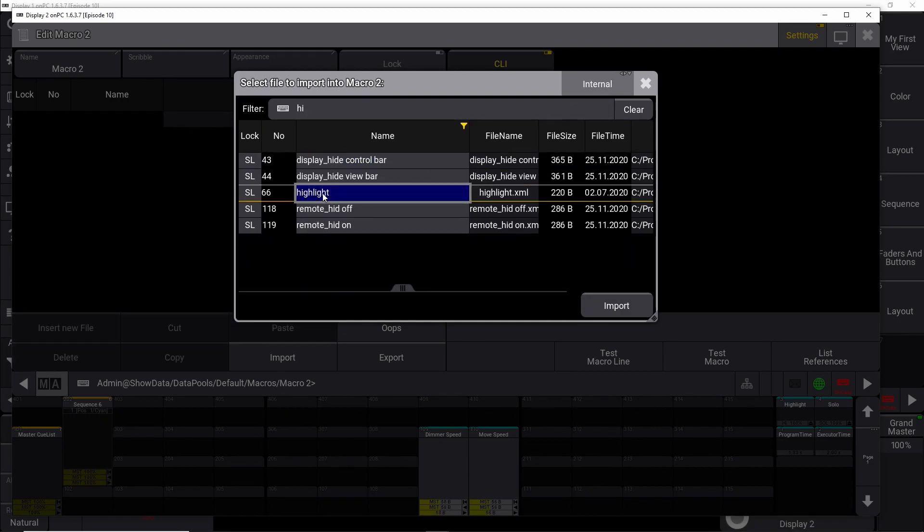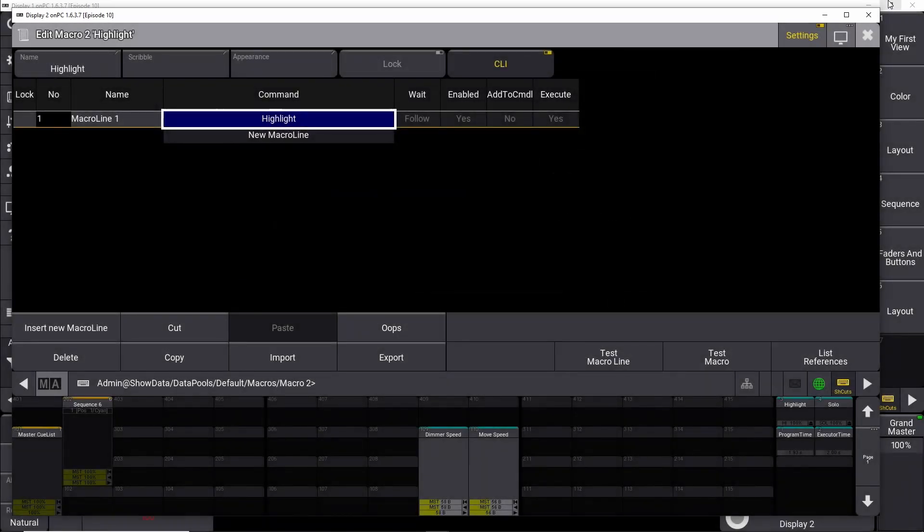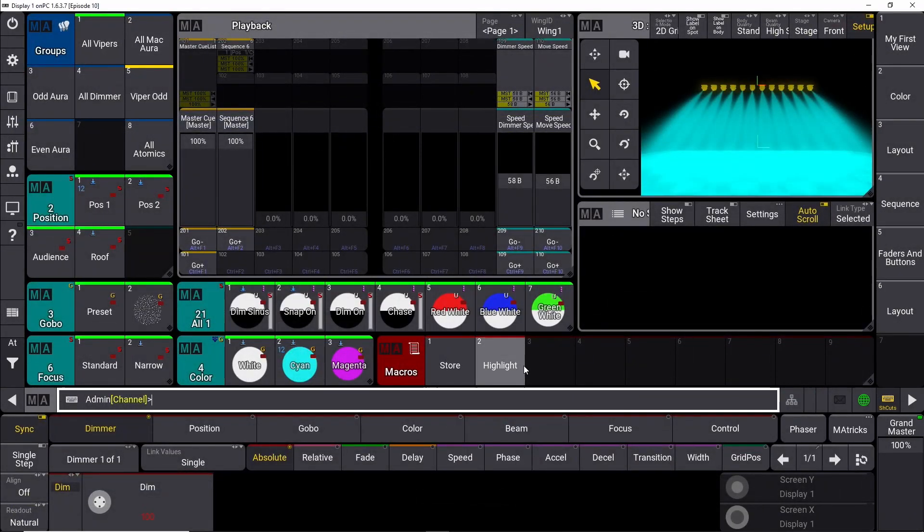So we search for highlight, we find it, and we import it. Close this one down, and now we have a highlight button.